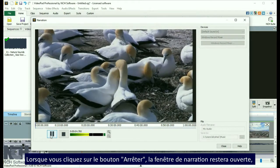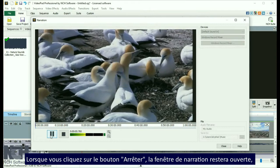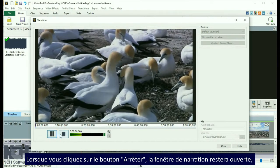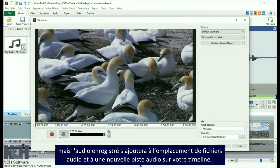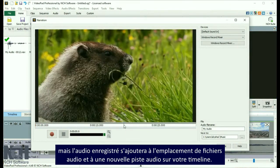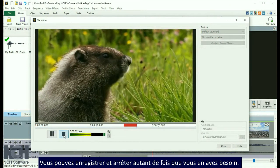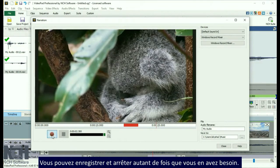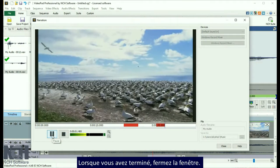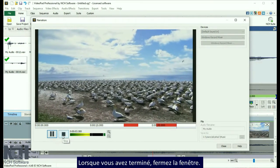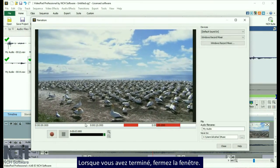When you click Stop, the narration window will stay open, but the recorded audio will be added to the audio file bin and to a new audio track on your timeline. You can record and stop as many times as you need. When you are finished, close the window.